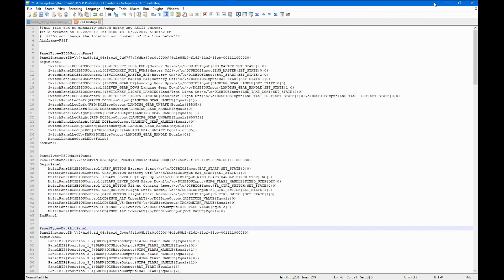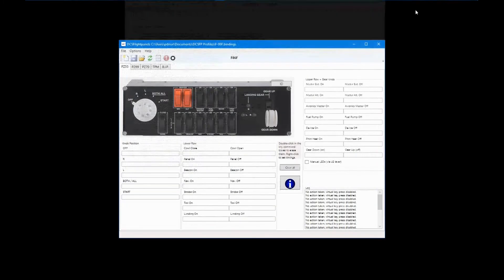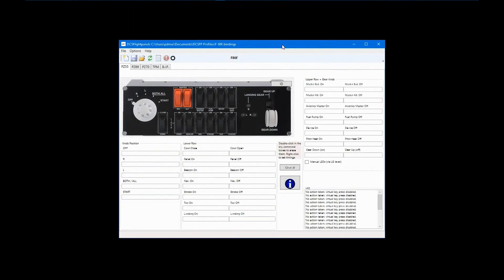This completes the tutorial on the basics and keyboard emulation mode of DCS flight panels. In the next tutorial, I'll cover the use of DCS BIOS profiles within DCS flight panels. Thank you for watching.